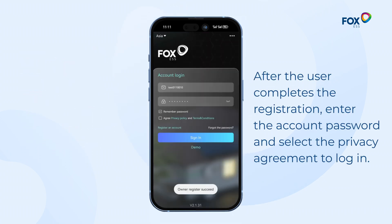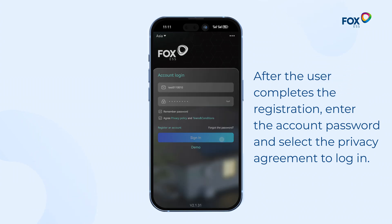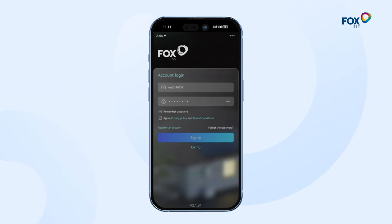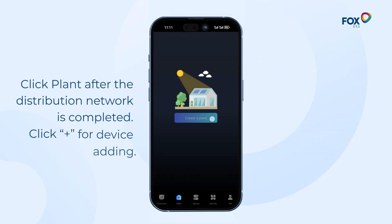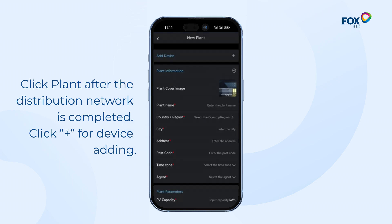After the user completes the registration, enter the account password and select the privacy agreement to log in. Click Plant after the distribution network is completed.